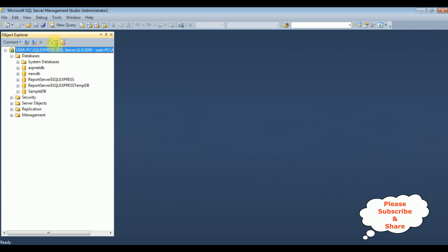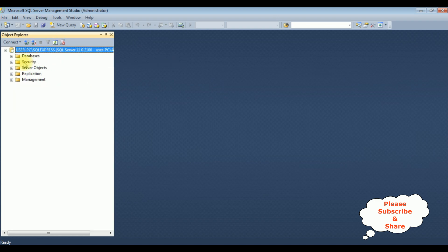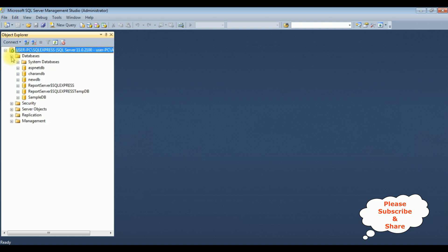I'm refreshing the folder and expanding the databases folder. Notice the Charan DB database is added dynamically.